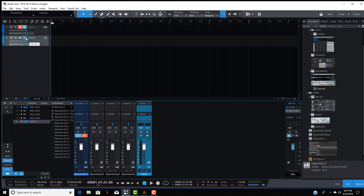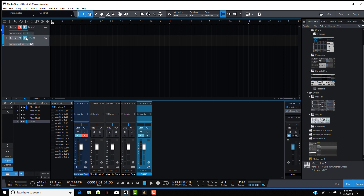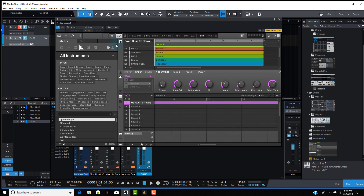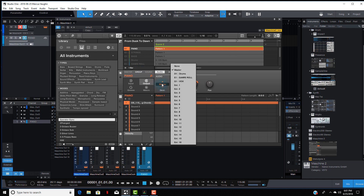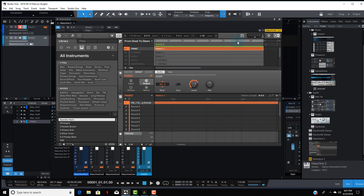Make sure you have the monitor button on so you can hear what's coming through. Hit that and open Maschine back up. Now we're on a piano track. Under Group in Maschine, you see where it says Audio and then it has Destination set to Master.